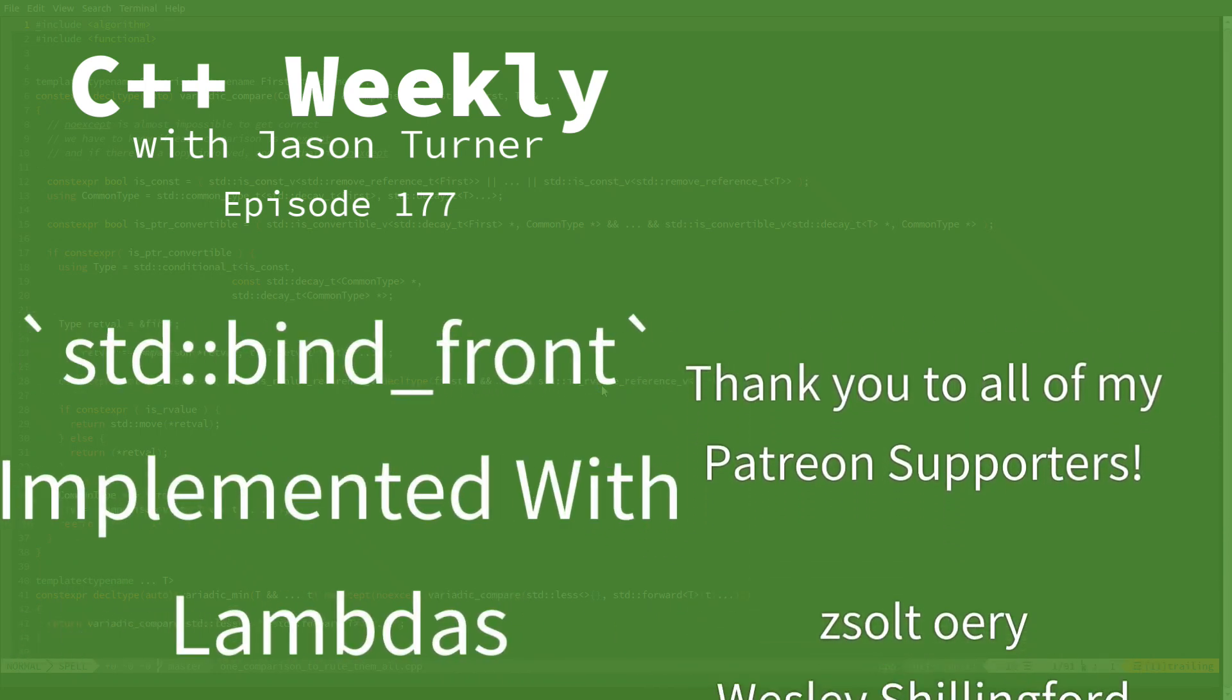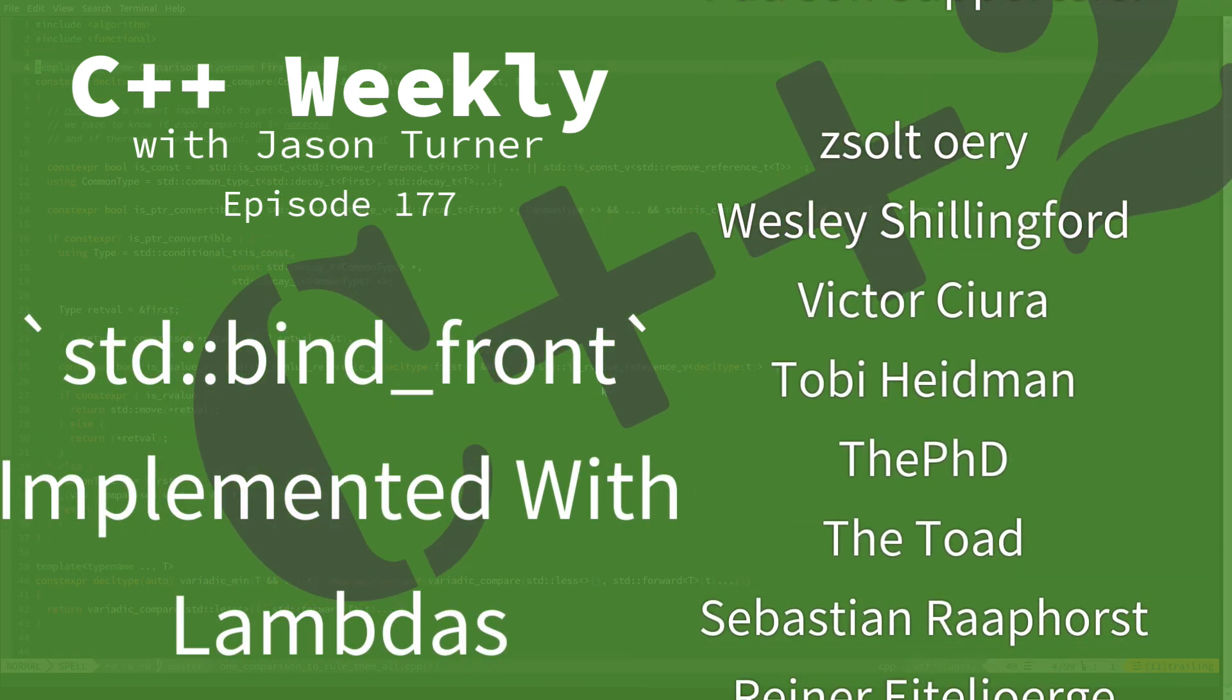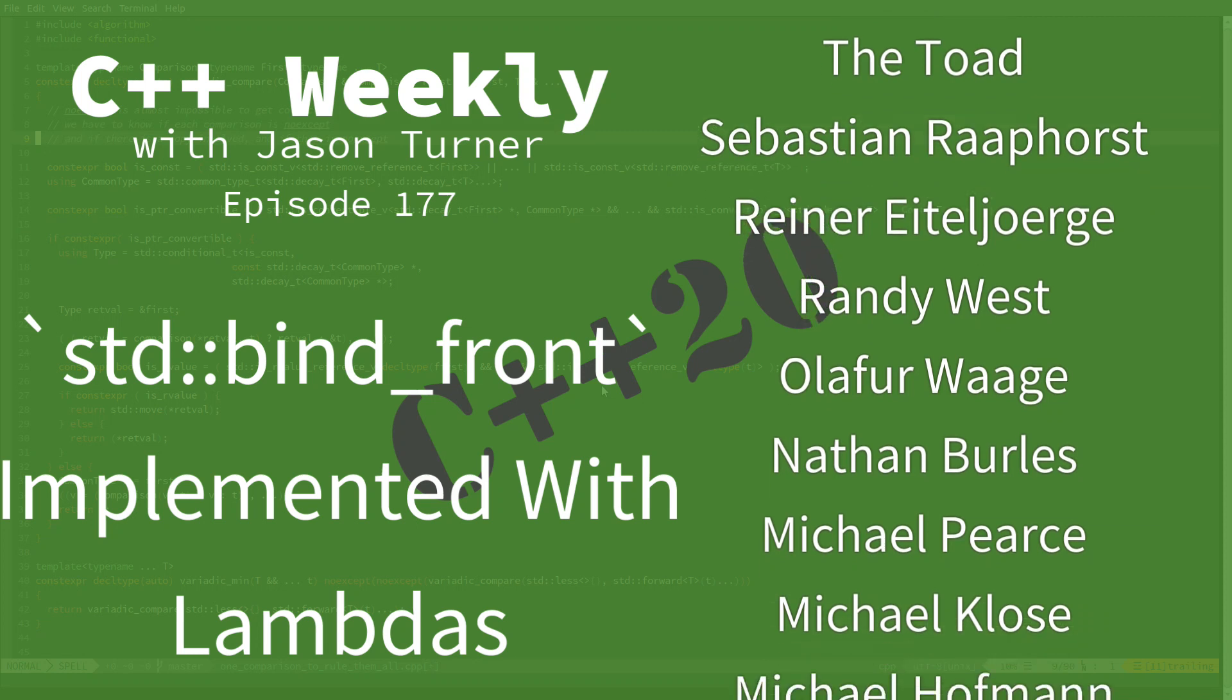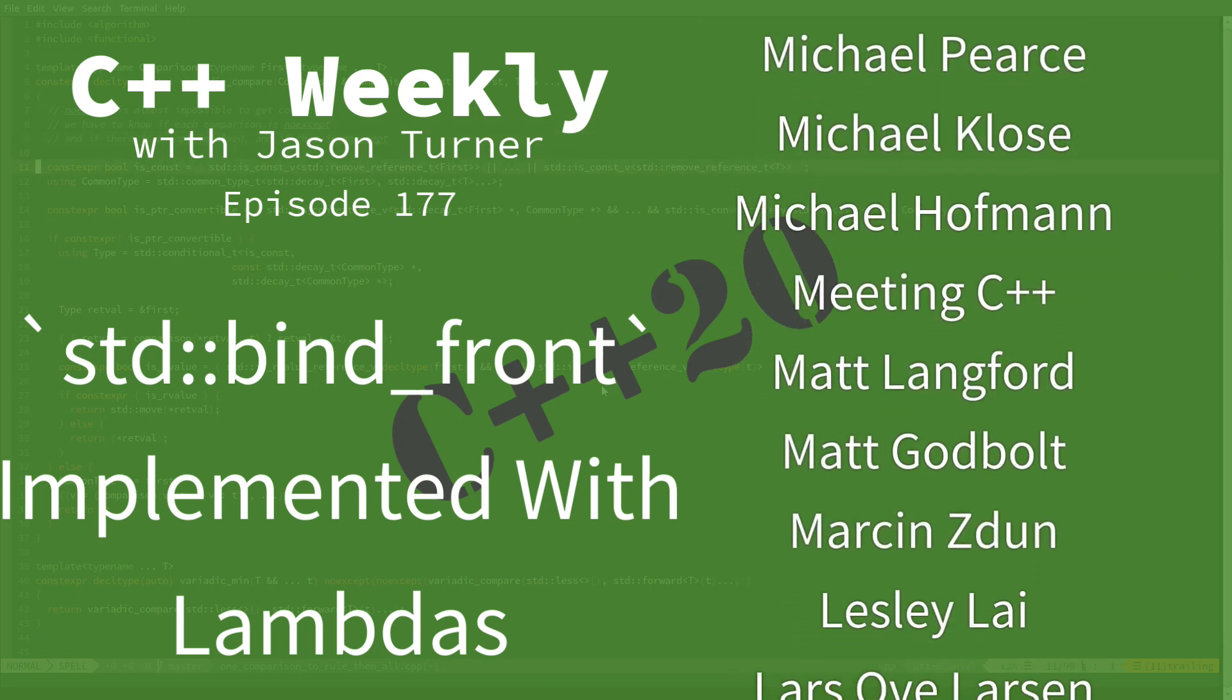Hello and welcome to C++ Weekly. I'm your host Jason Turner. I'm available for code reviews, contracting, and on-site training.